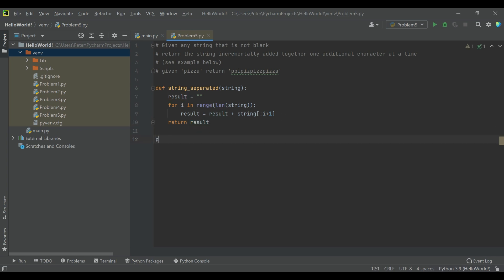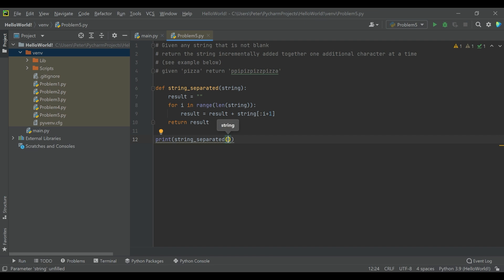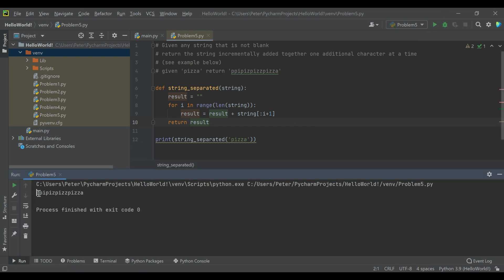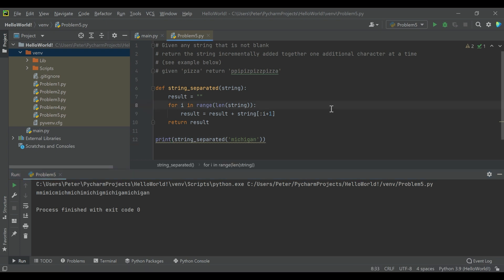Let's go ahead and print this. We'll do 'pizza' since that's the one we already have above, and we should be able to make sure it runs just like expected: P, PI, PIZ, PIZZ, PIZZA. Let's do something wacky like 'Michigan'. You can see right away how long this gets: M, MI, MIC, MICH, MICHI... The code is clearly working.